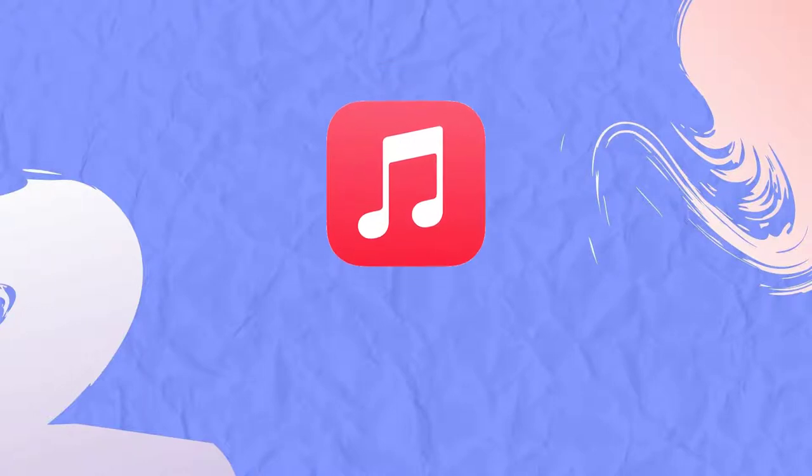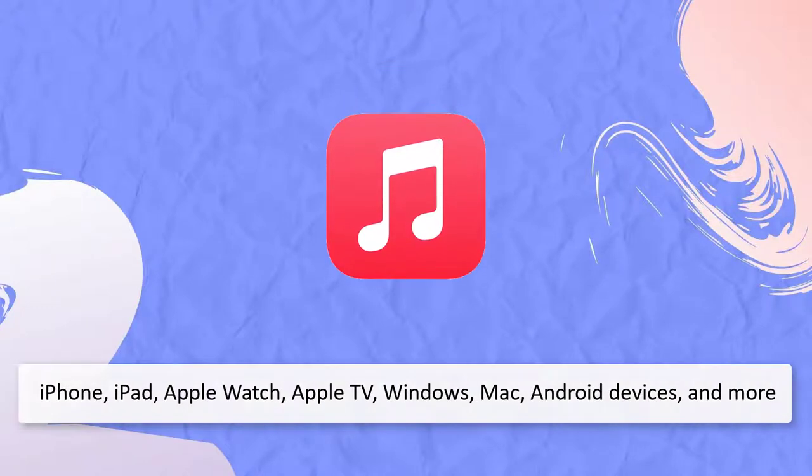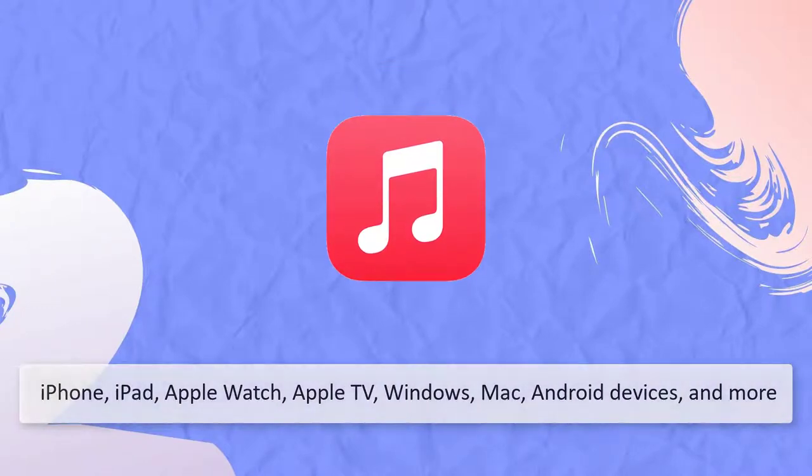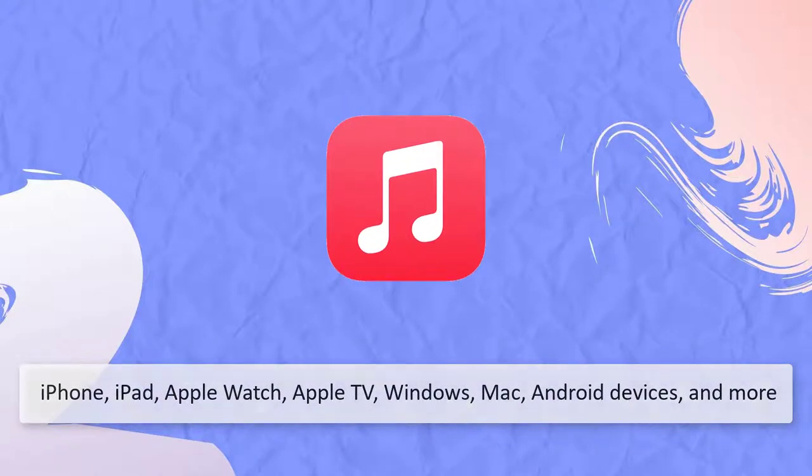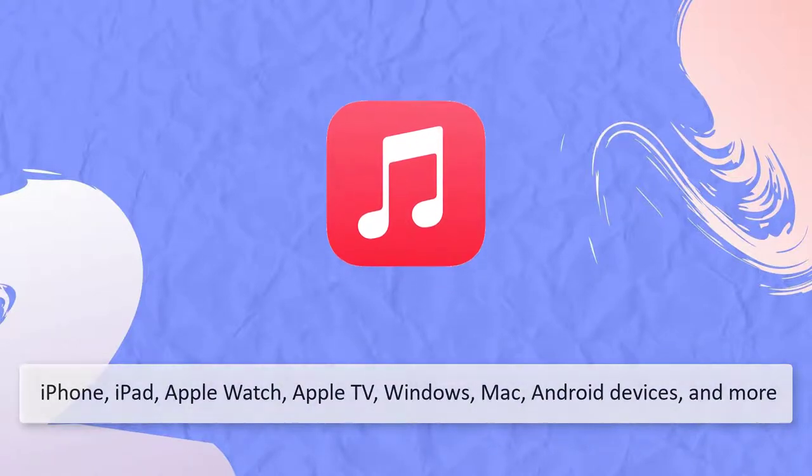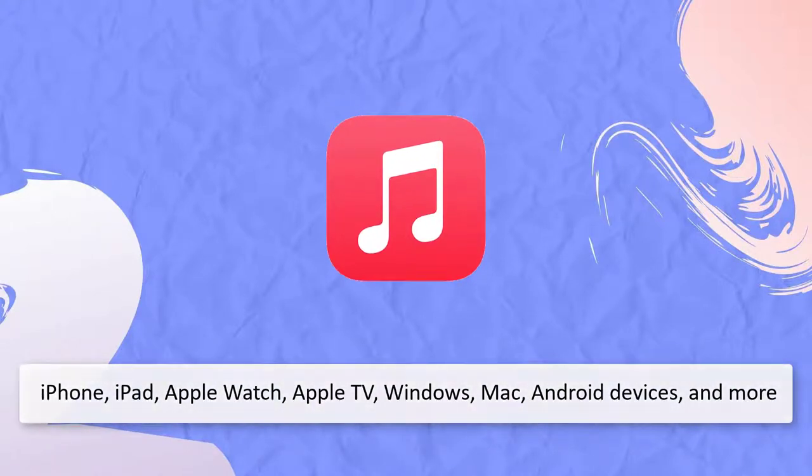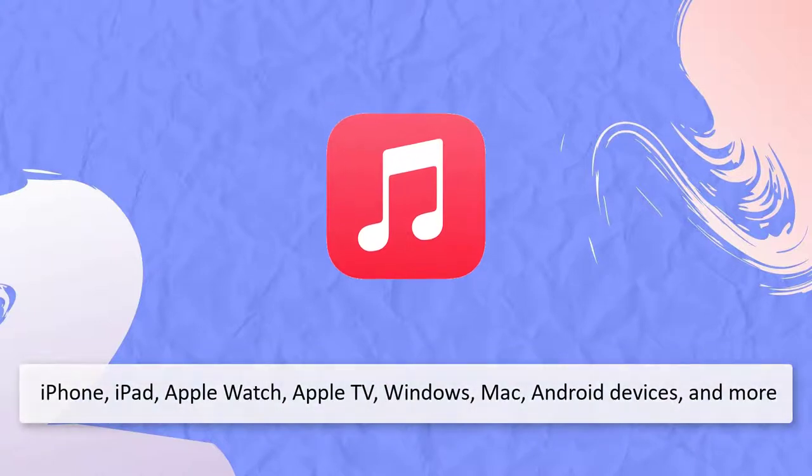Apple Music is one of the most popular music streaming services. We can listen to it on your iPhone, iPad, Apple Watch, Apple TV, Windows, Mac, Android devices, and more.